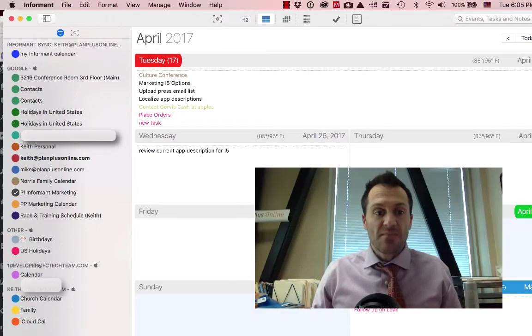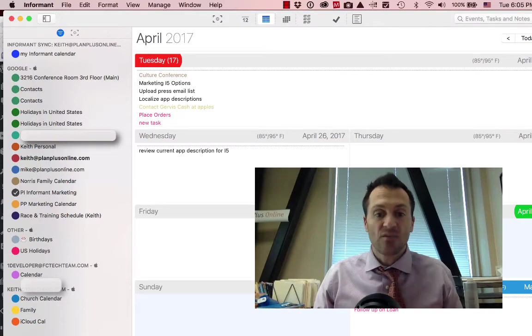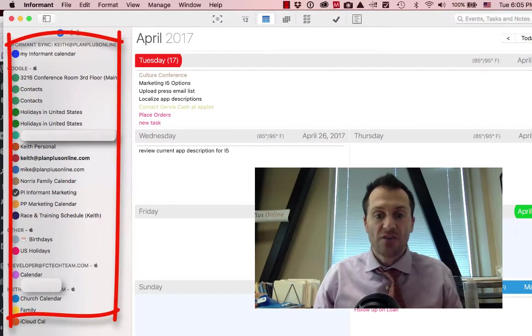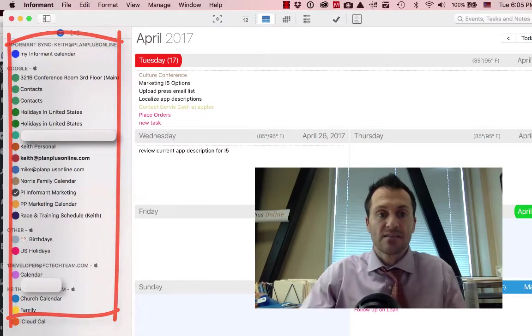Hey there, this is Keith. I'm here to show you just a quick video on how to select or unselect all of your calendars in Informant for Mac OS.